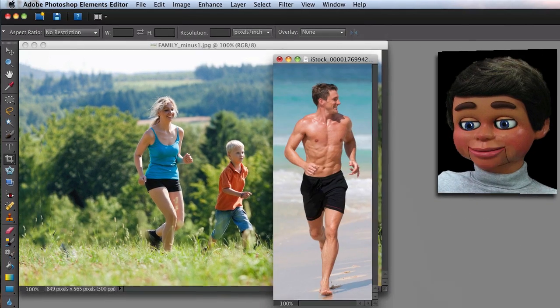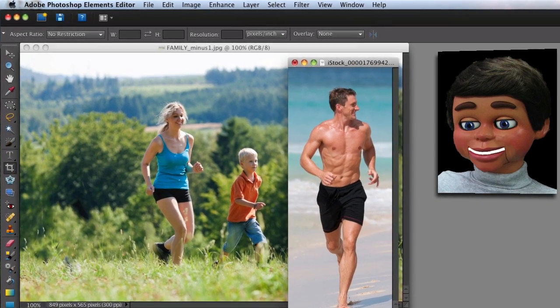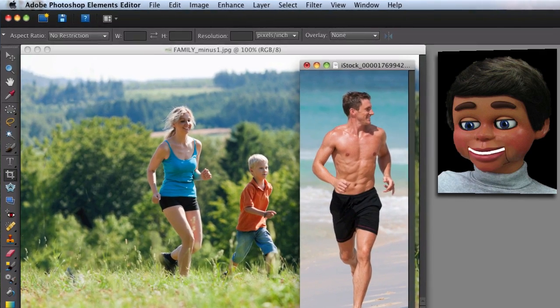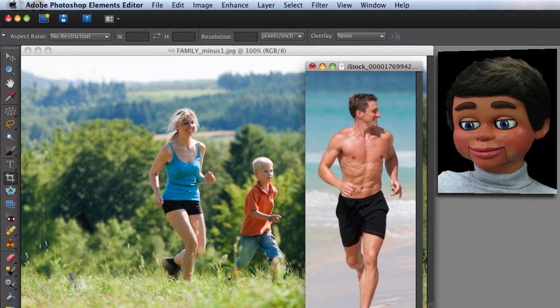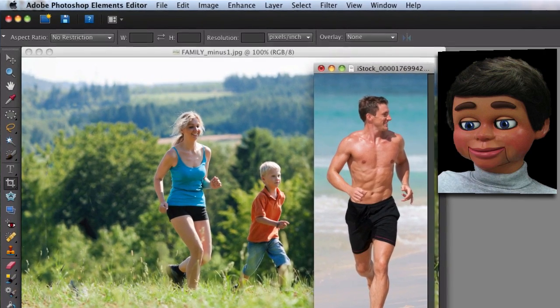So here's the new guy. Girlfriend, I gotta tell you, you did good — looks like he traded up. Alright, let's show you how we can get him into the image.